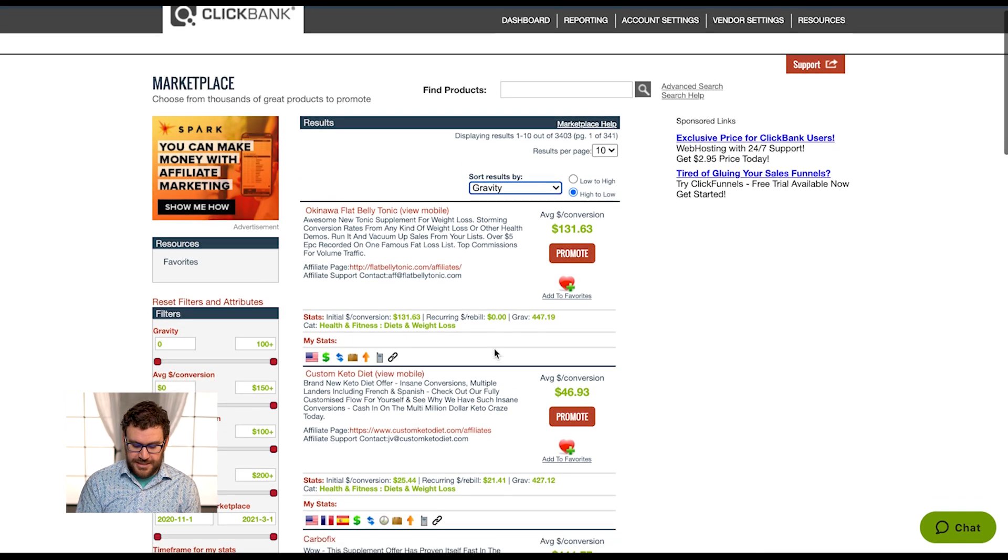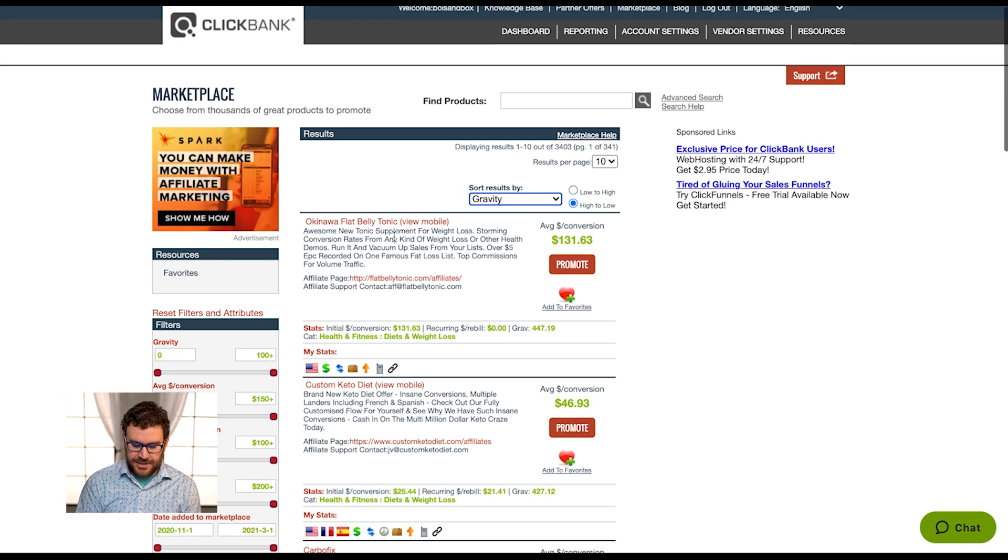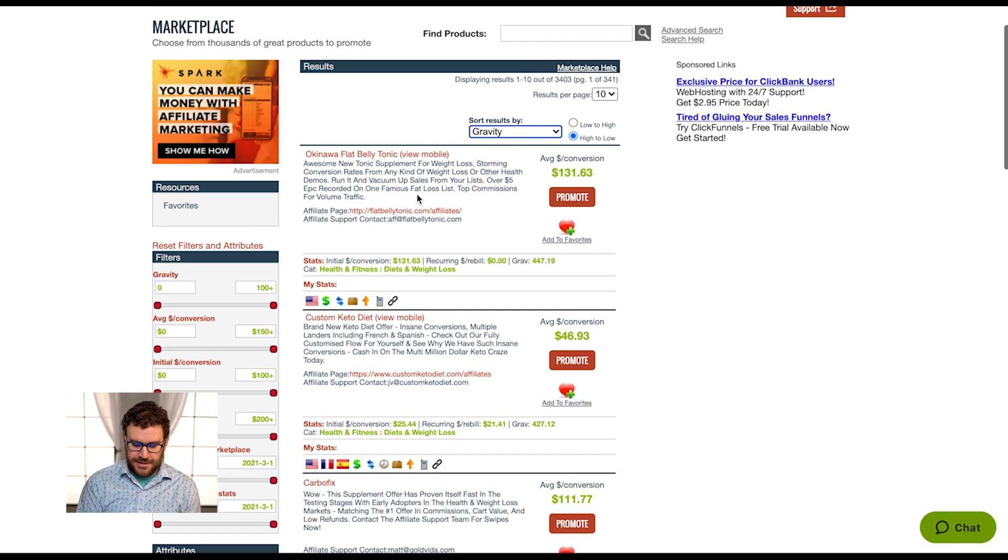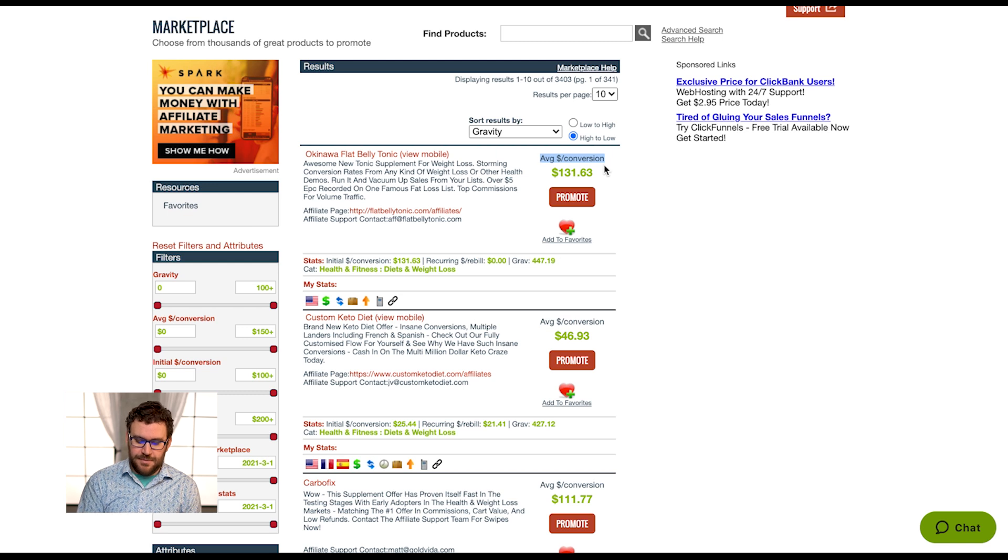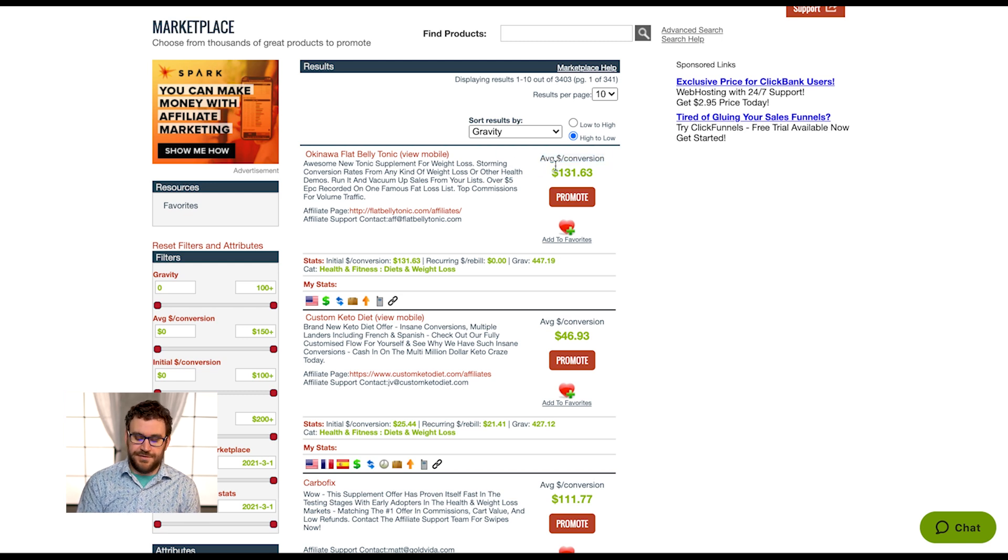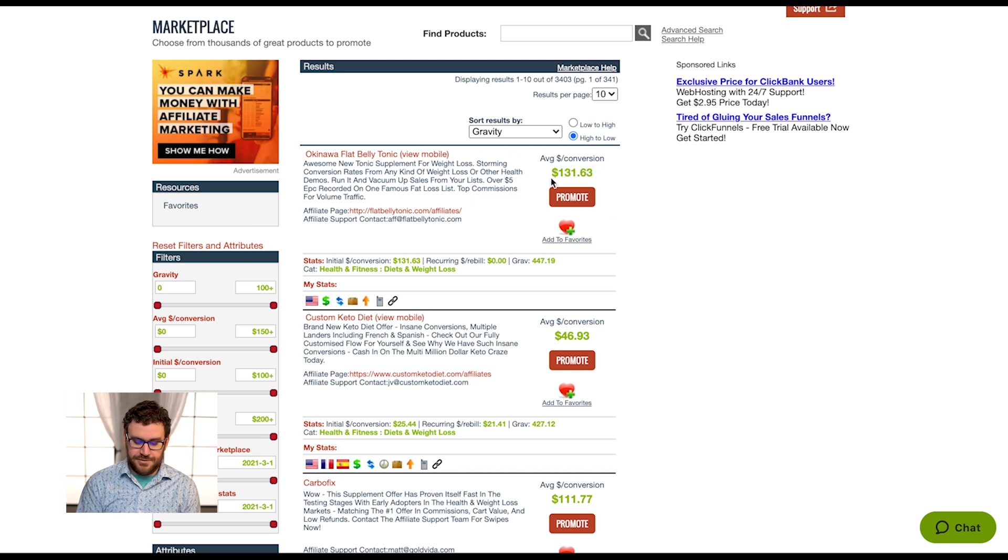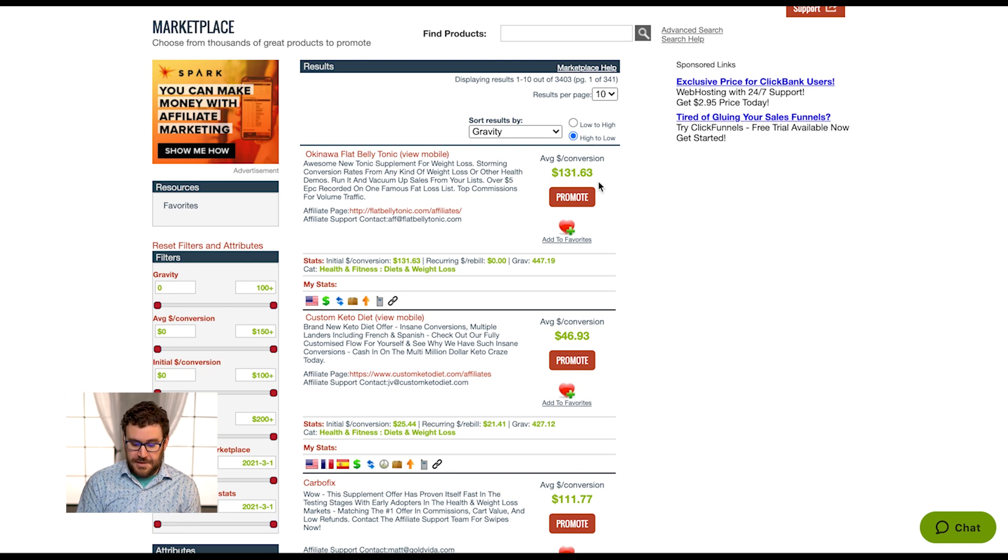You can just get an idea what they are, but let's cover this example. What the marketplace is going to tell you is the average dollar per conversion that you're going to make. So on average, I'm going to make $131 off of promoting Okinawa Flat Belly Tonic. That seems pretty great, honestly.